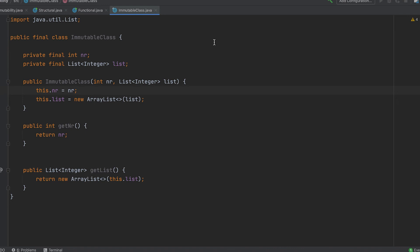Immutability plays a crucial role in creating more stable and predictable code. When working with immutable objects, there are several common mistakes to avoid.